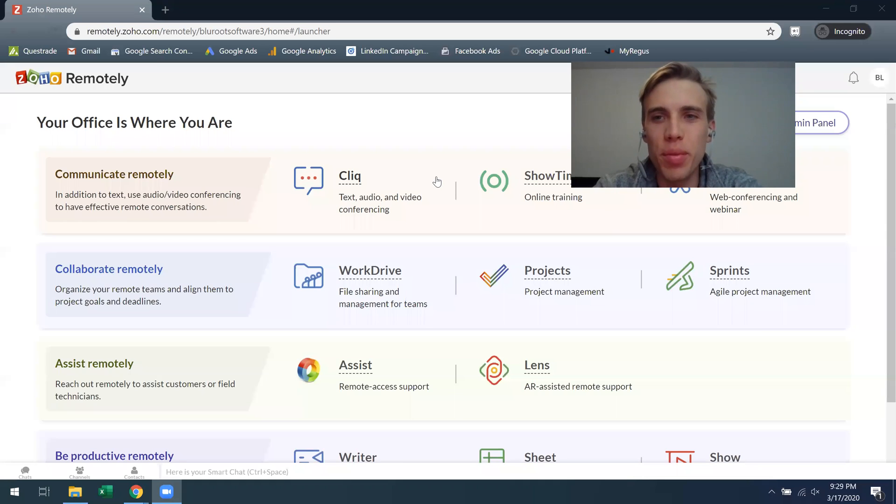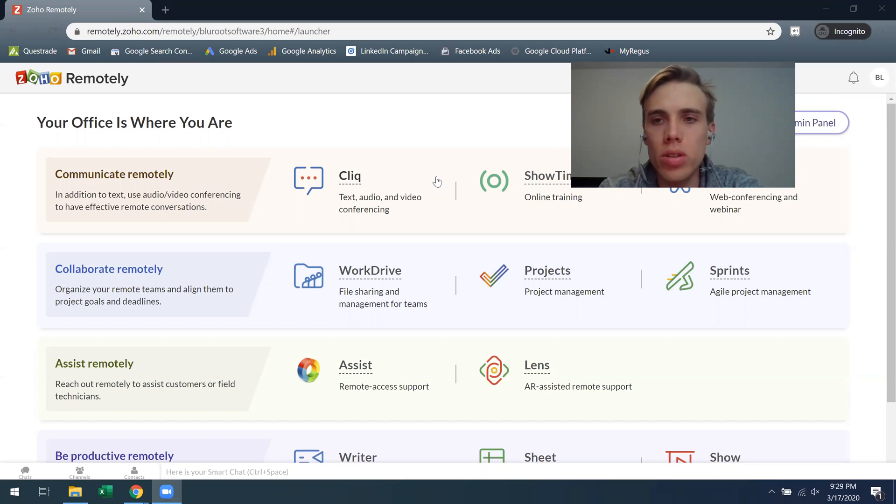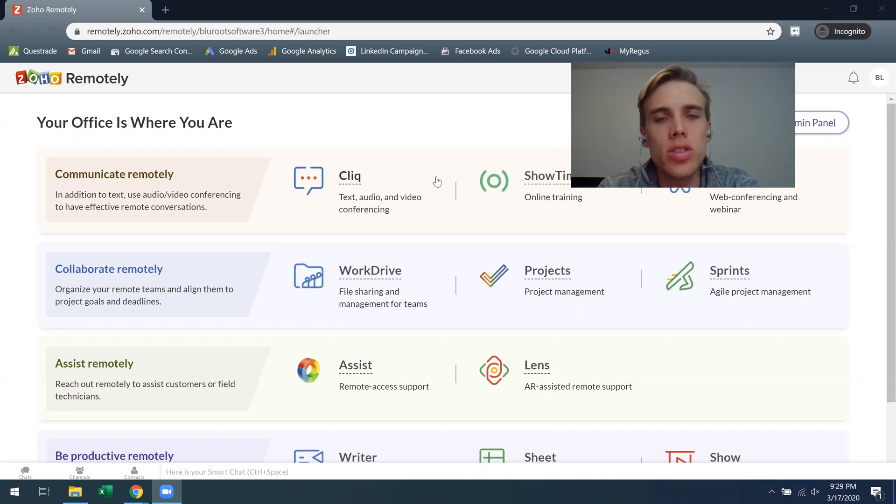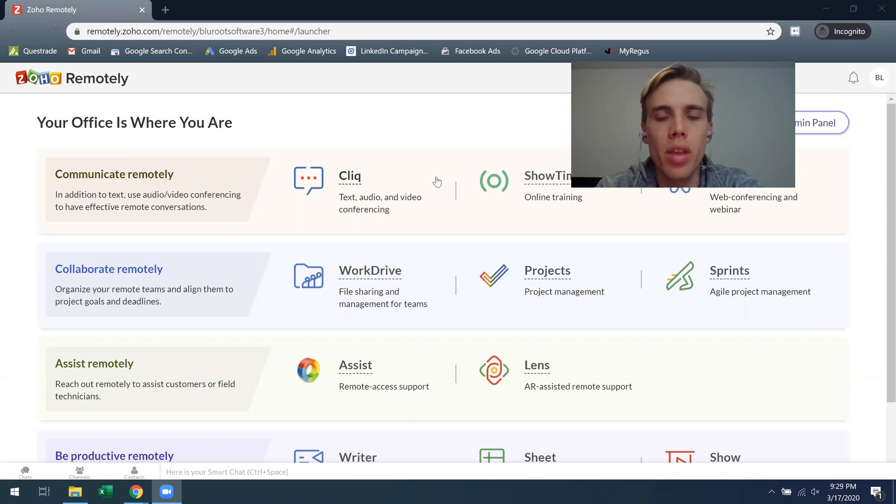Hey, Tom Hall here from the Blue Root team. Here to tell you a bit more about Zoho Projects and more specifically just getting started and understanding the program.